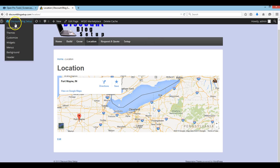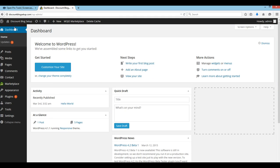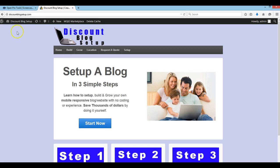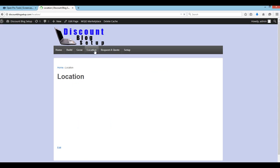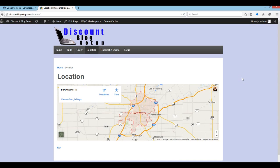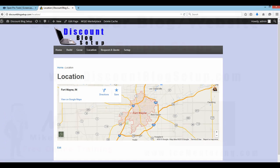So that is how you add a Google map to your WordPress blog or website. I hope this training tutorial was informative. Please feel free to subscribe to my channel for other tips, and share this information with someone that it may be helpful to. Thank you.